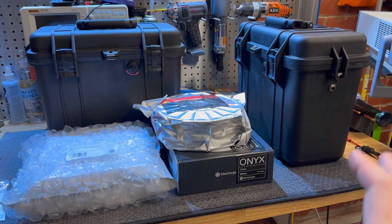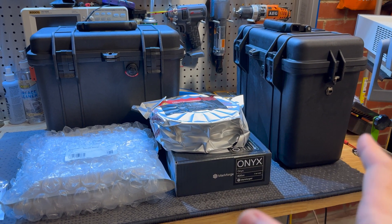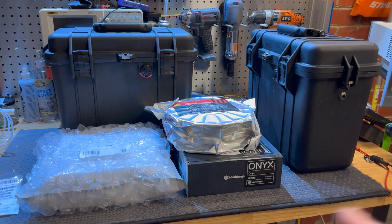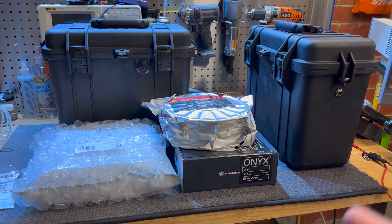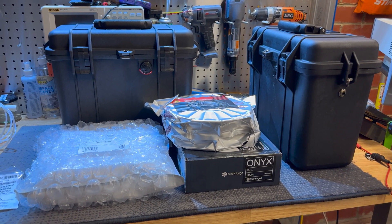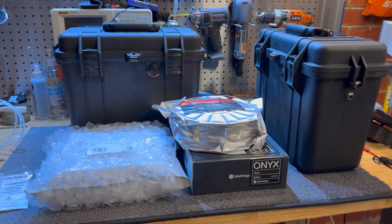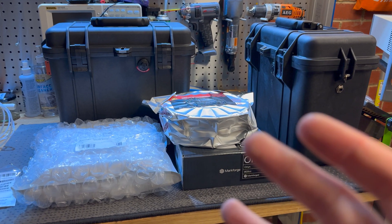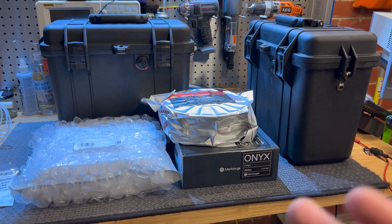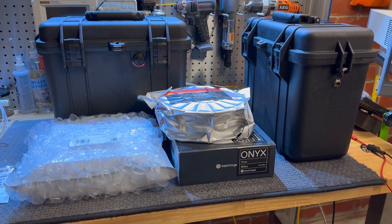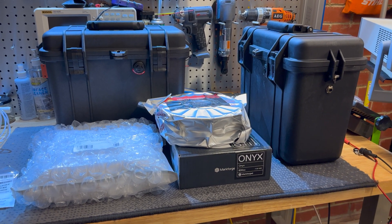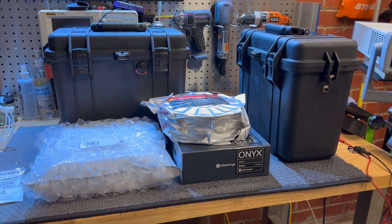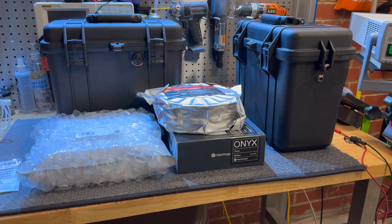I'm not going to timelapse putting the filament in because that's pretty standard, but let's go through the results of these filaments and see if we can make Markforged filament work in a non-Markforged machine. Will this work? I have no idea, but let's find out.